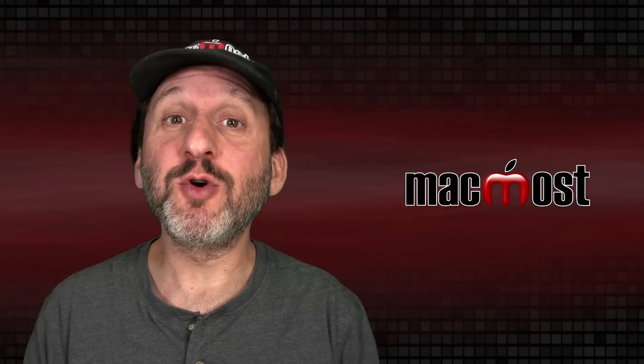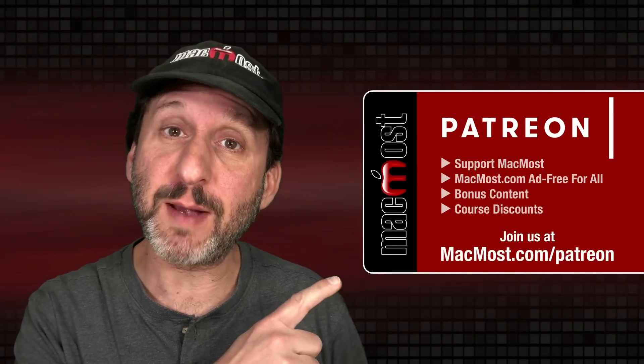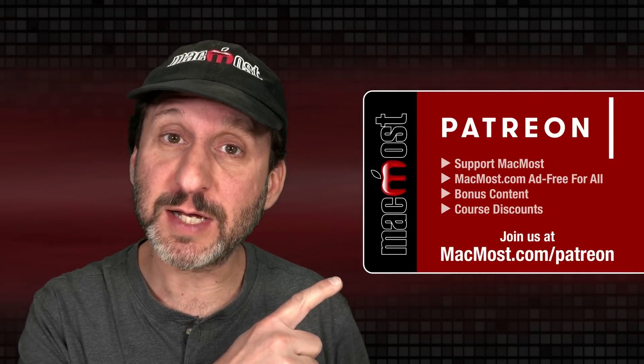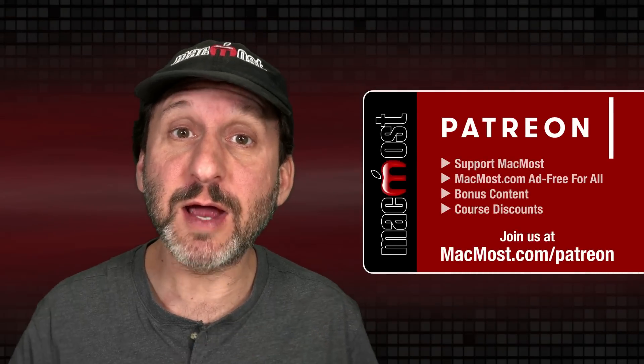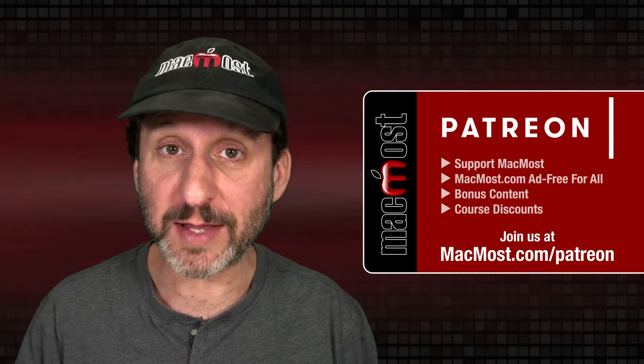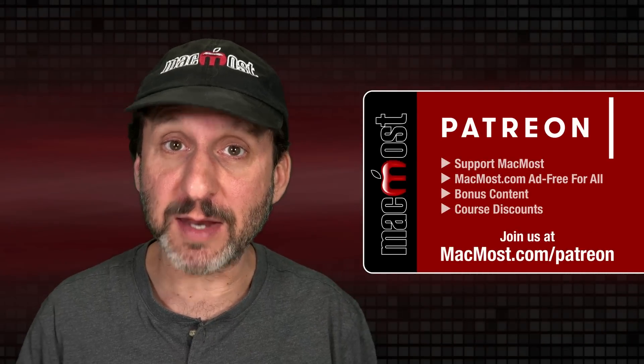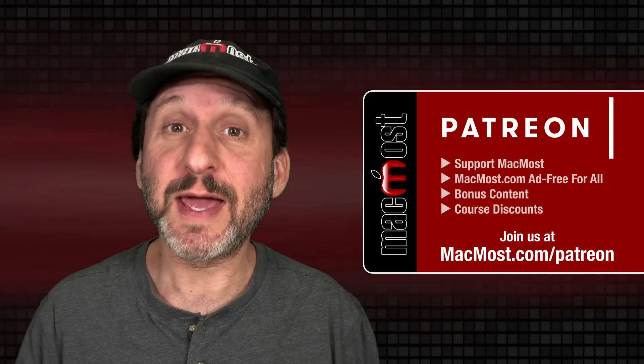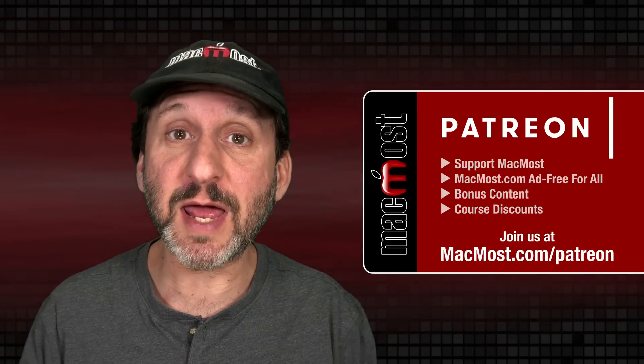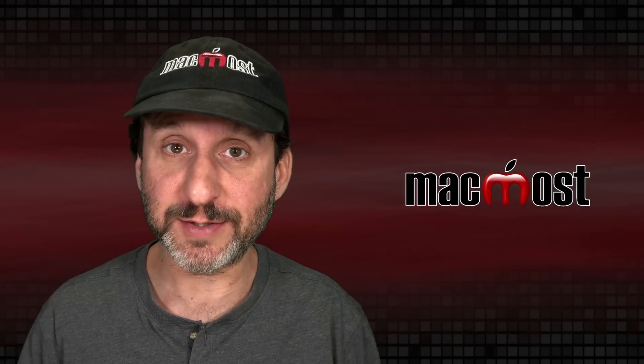MacMost is brought to you thanks to a great group of more than a thousand supporters. Go to MacMost.com slash Patreon. There you could read more about the Patreon campaign. Join us and get exclusive content and course discounts.